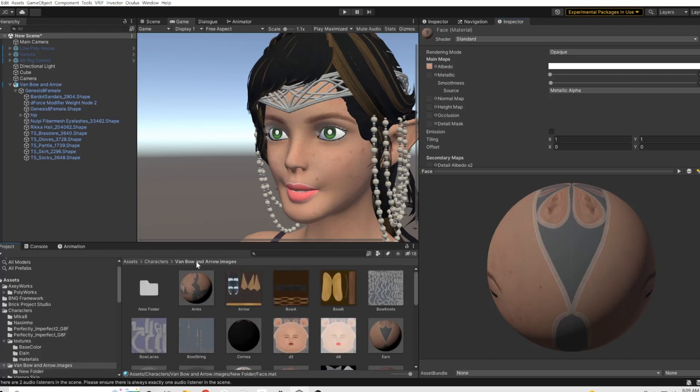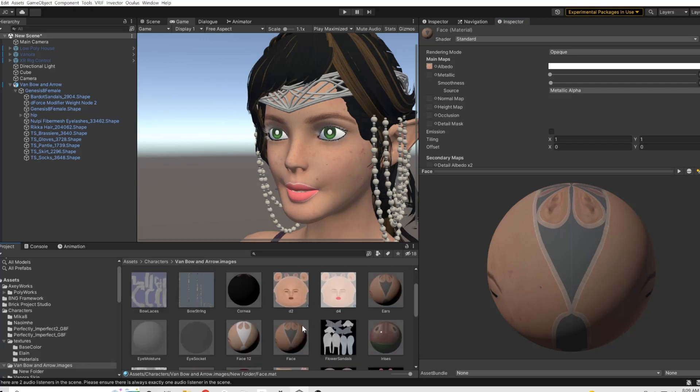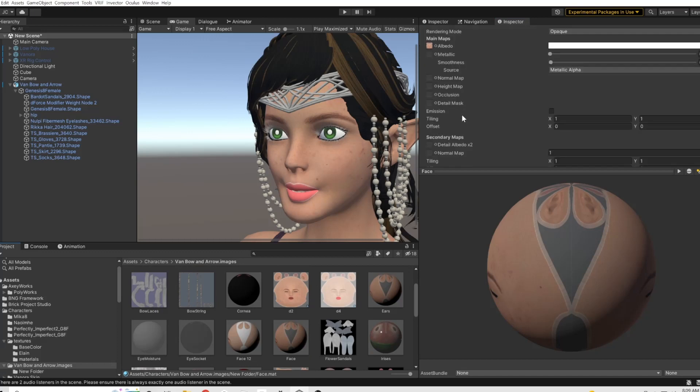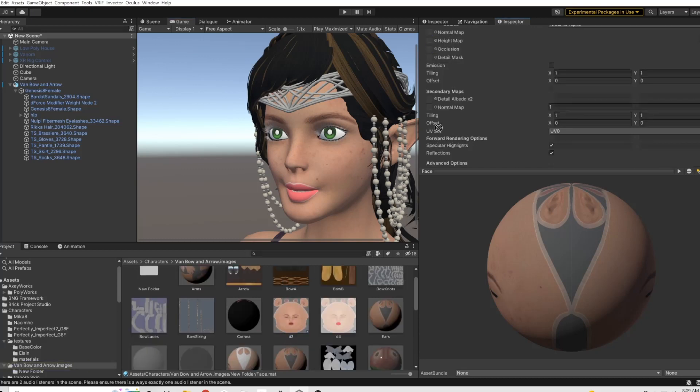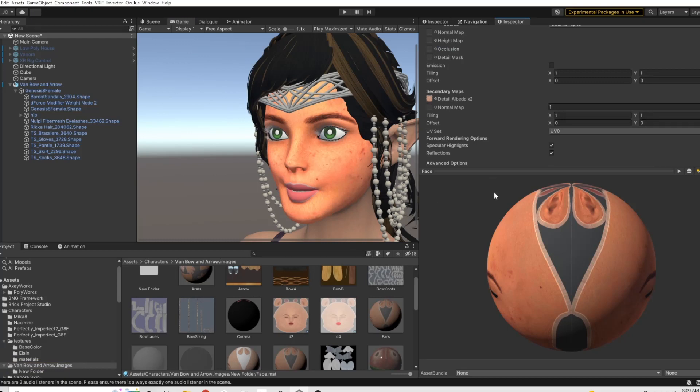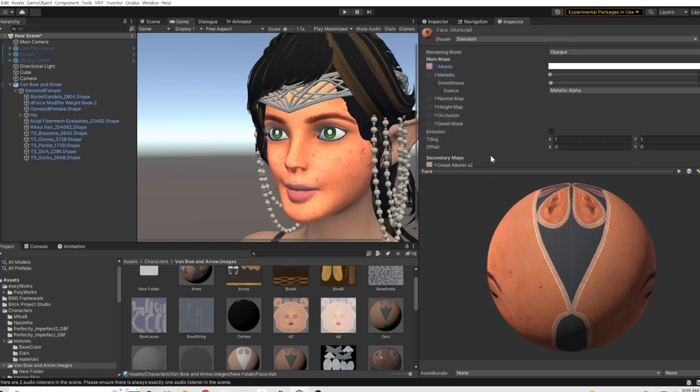And then we're going to go into - I've got all of the different textures here. This is going to be really simple. We're just going to take the same map, it's this one right here, and we're just gonna take a second one and we're gonna put it under the detail albedo.